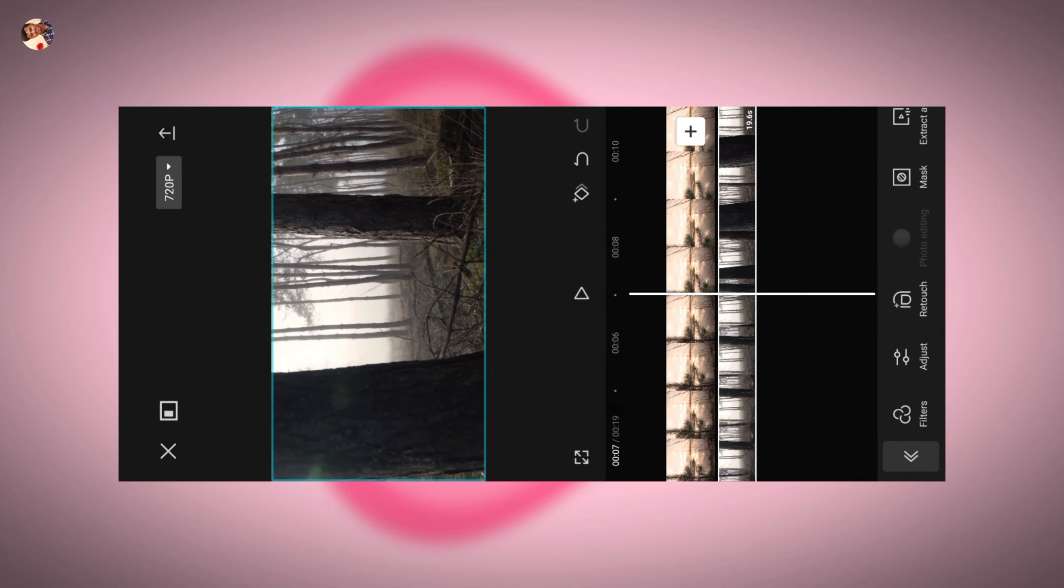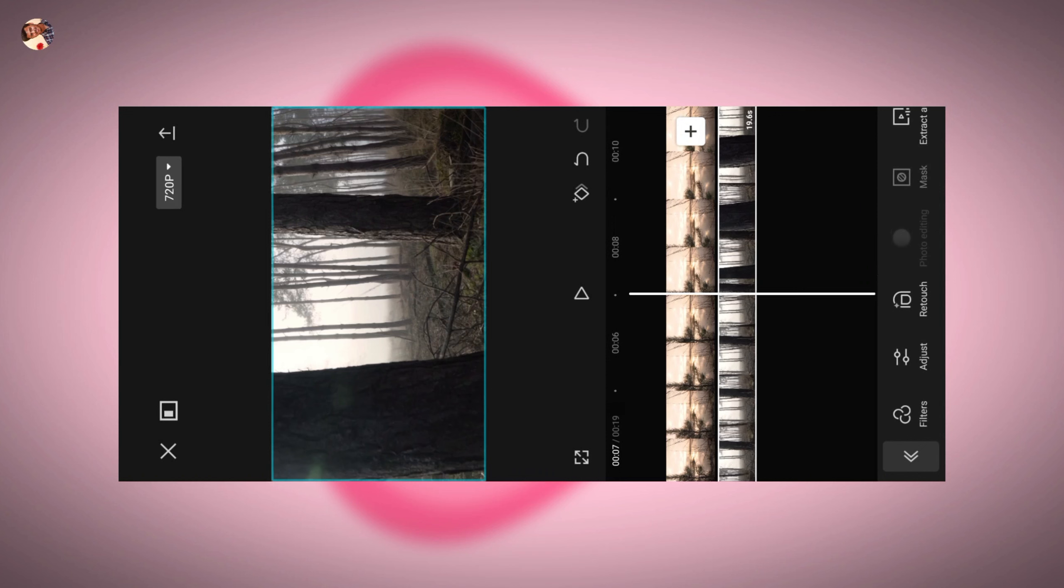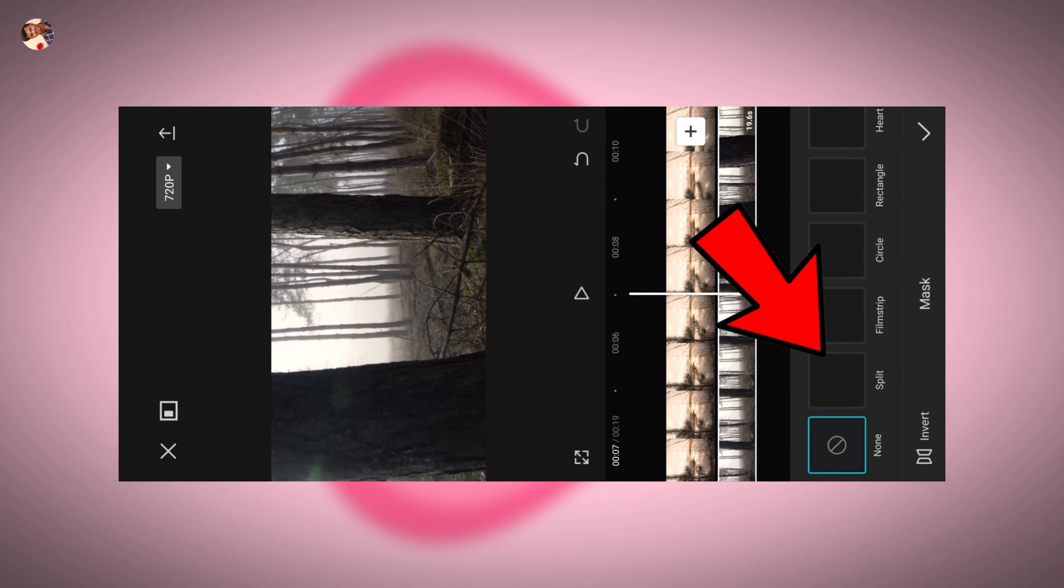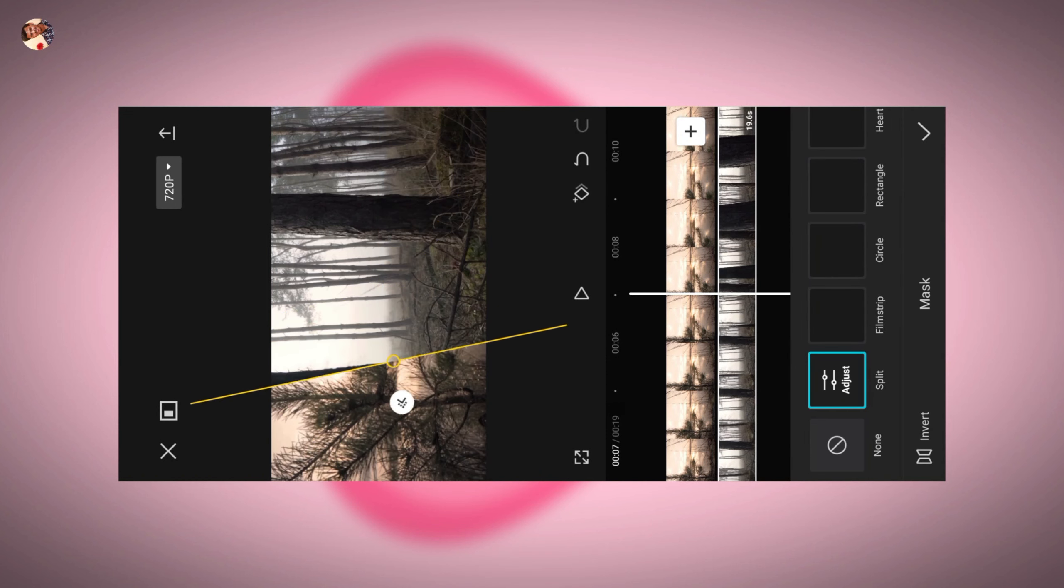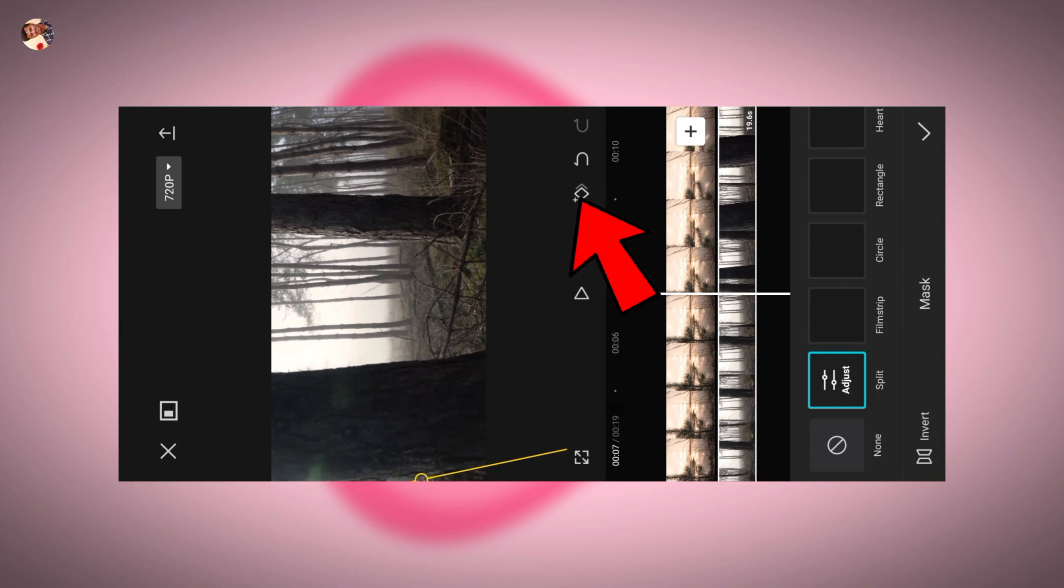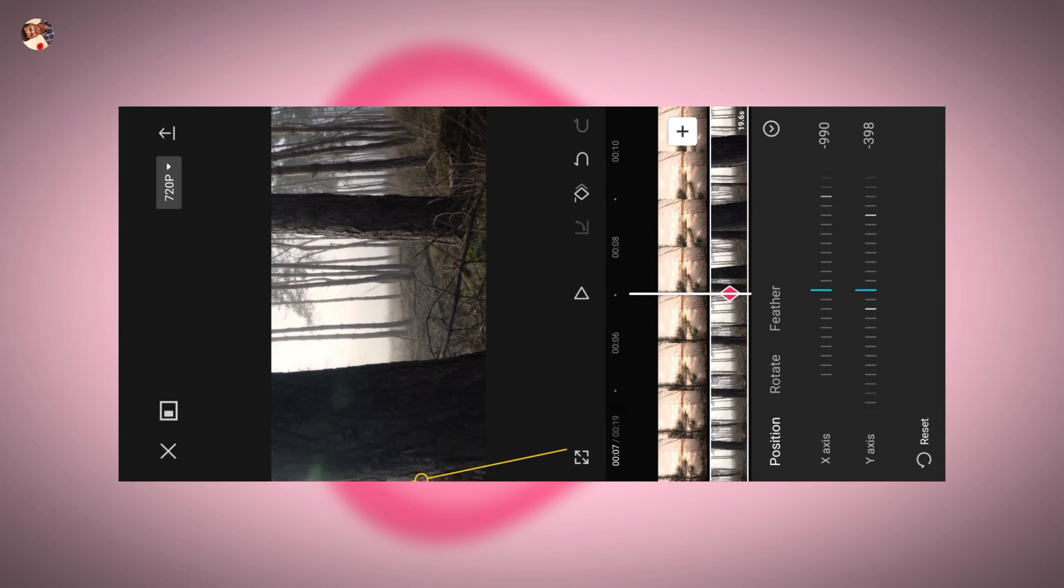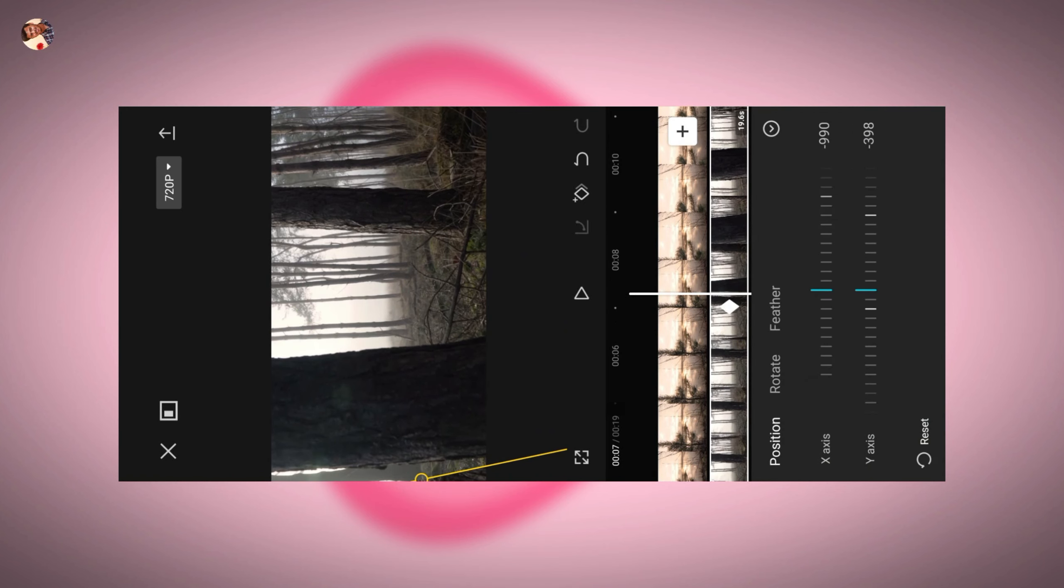You can put the mask up. You can put the keyframe symbol. You can move the video.